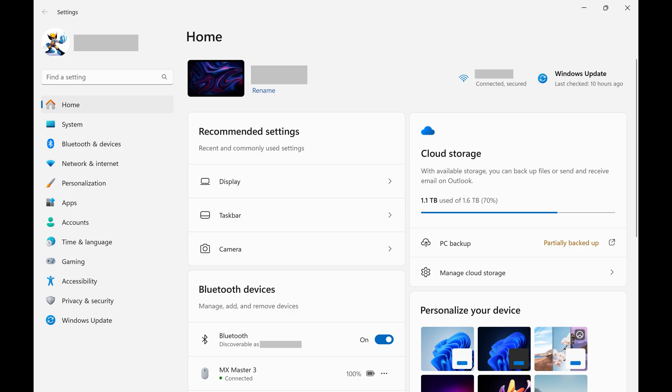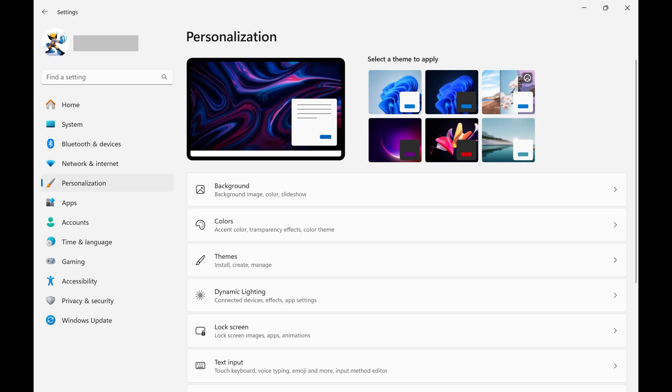Step 2: Tap Personalization in the list of options on the left side of the screen. Personalization options are shown on the right side of the screen.